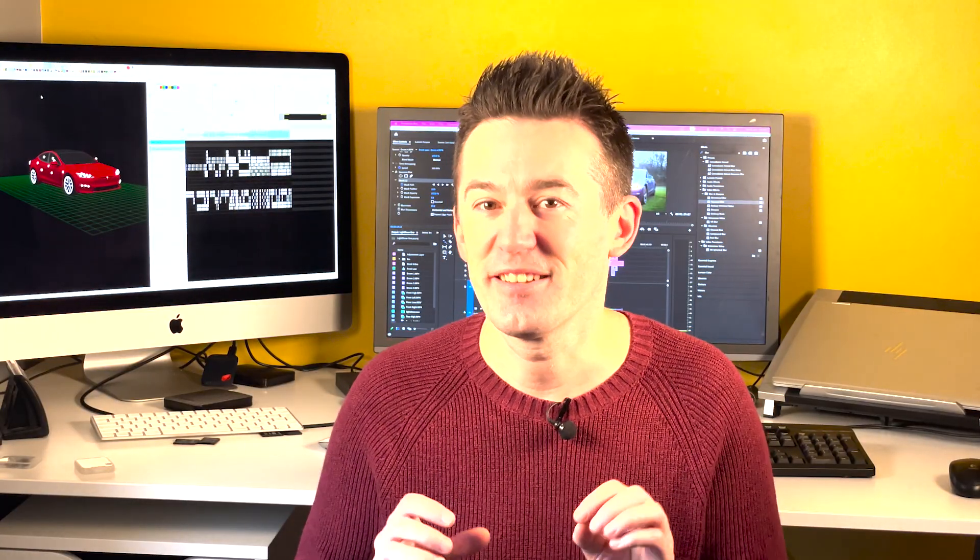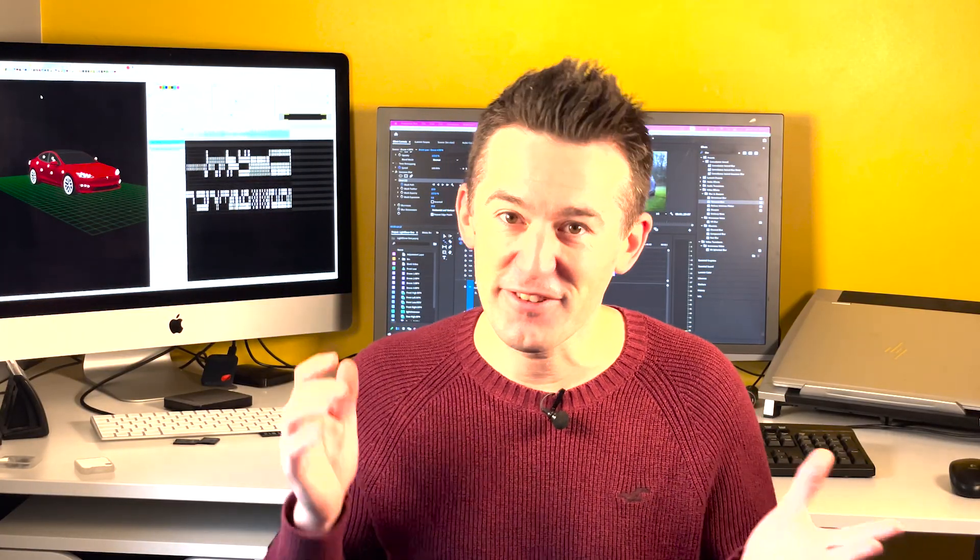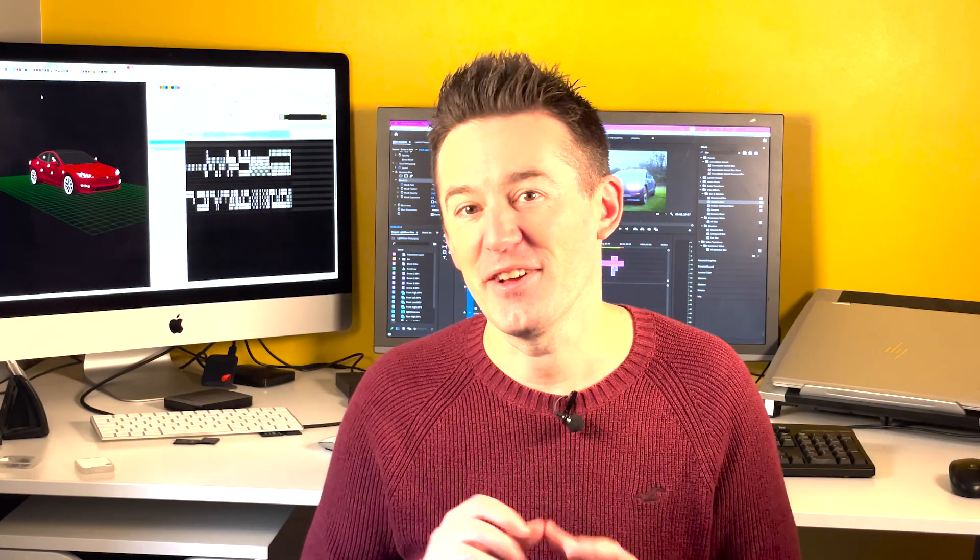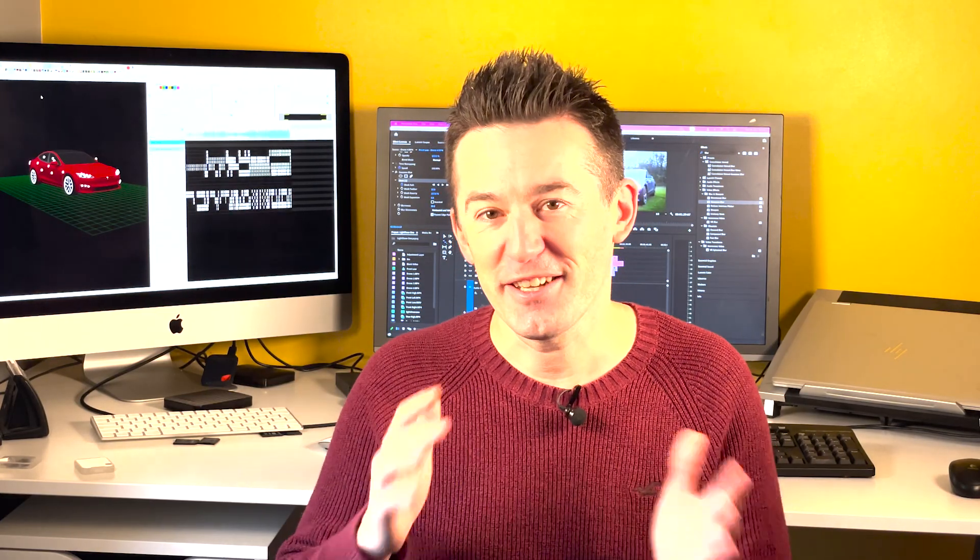So without further ado, here's my first attempt at a Tesla custom light show. If you do like it, don't forget to give it a thumbs up because that really helps the video and the channel. Thanks for watching, enjoy.